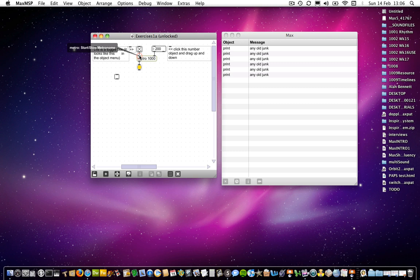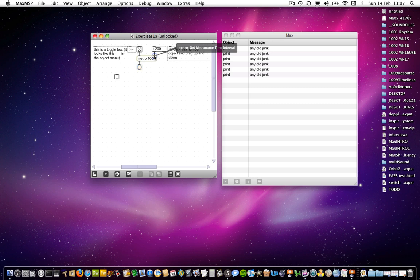So we know that connecting something to that will receive a message that tells it to either start or stop the metronome. On the other side, you've got a different message which says Metro set metronome time interval.